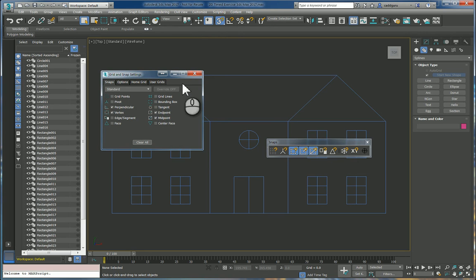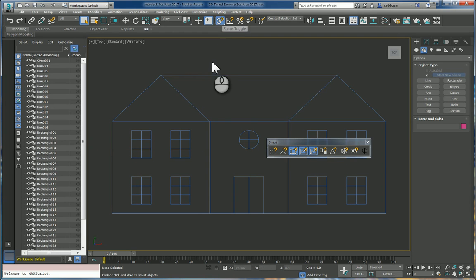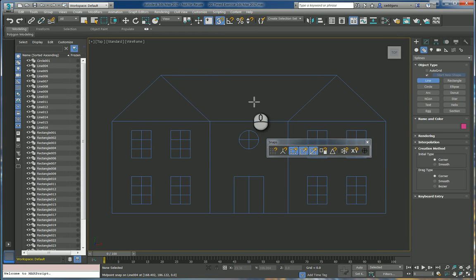So now that we've set the ones that we want we can close this back up and make sure that that's enabled or turned on and then we can have fun drawing lines.